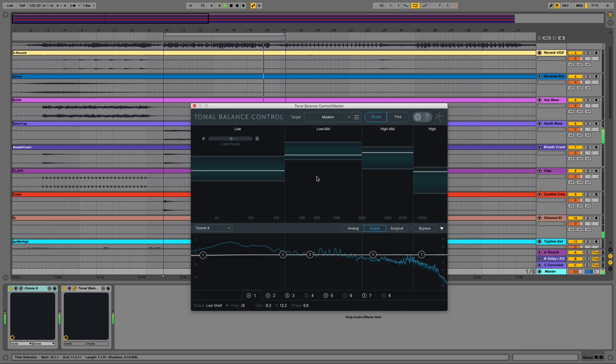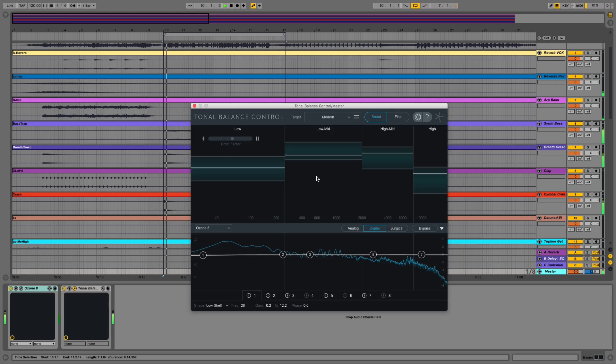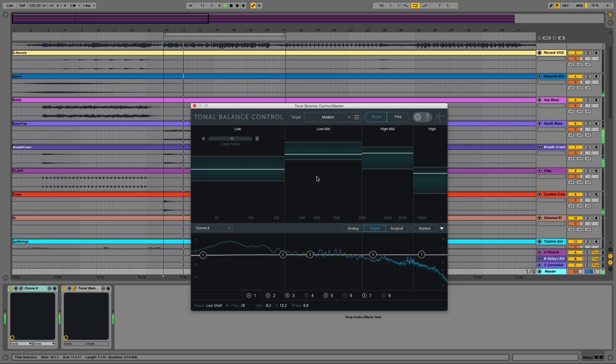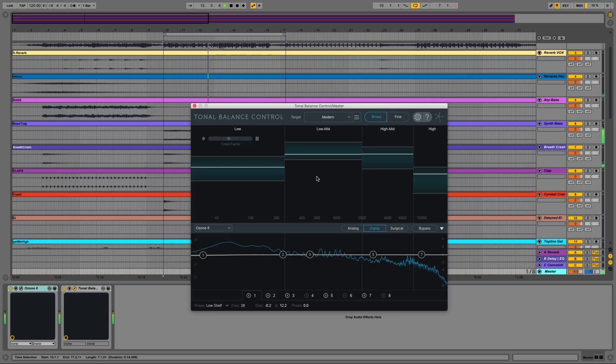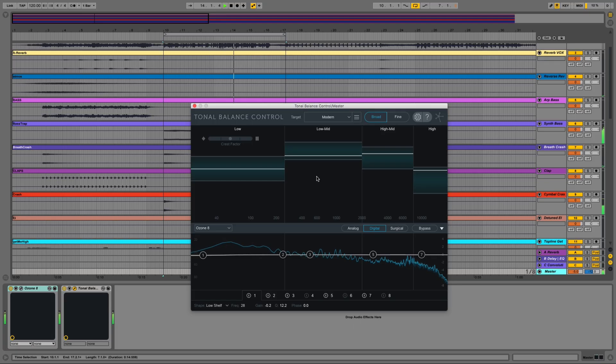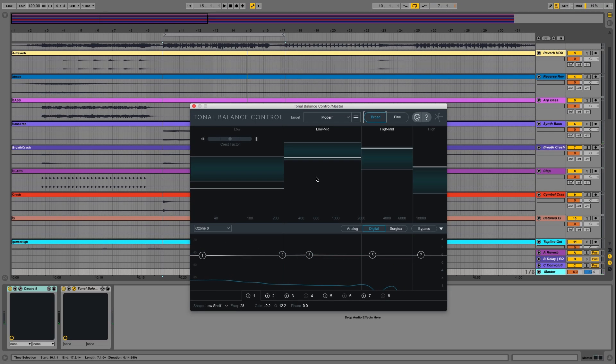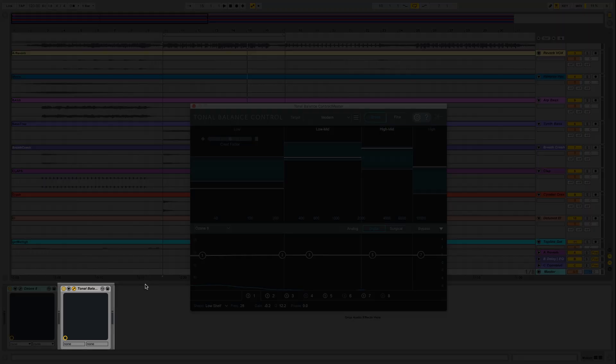Maybe the best thing about Tonal Balance Control is its ability to remotely control any instance of Ozone 8 or Neutron 2's equalizer and fine-tune all the adjustments right from the Tonal Balance Control plugin. I'll show you what I mean now. First of all, I should point out that I have Tonal Balance Control inserted as the final plugin on my master bus. This is where yours is going to need to be too.